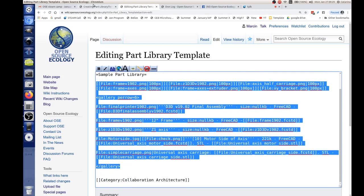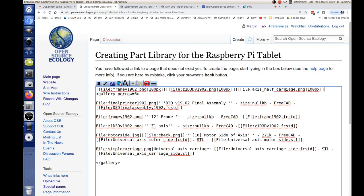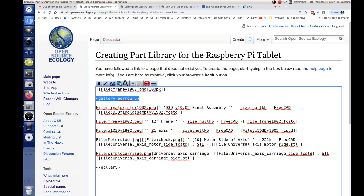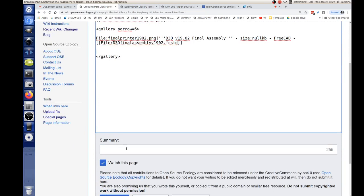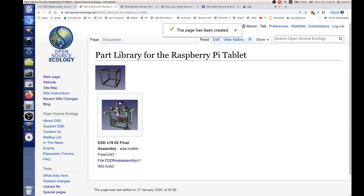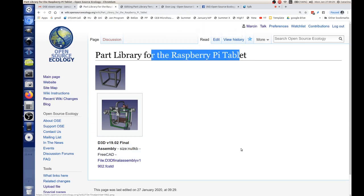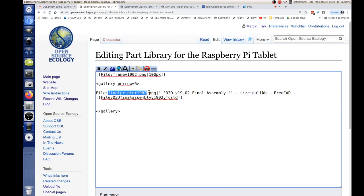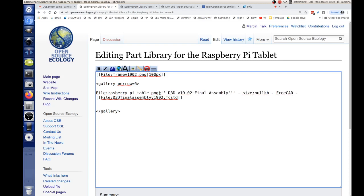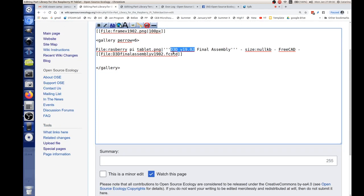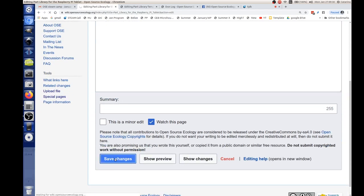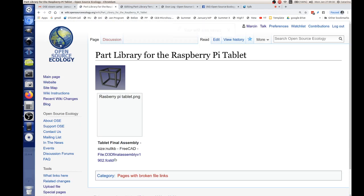The way it works: there's wiki text for a gallery, six per row kind of, and then you start putting in your files. We'll replace those files with the files we need. We've got the first part started — we'll replace the JPG. You go into edit and replace the JPG with a different file name. Here's the printer but we'll replace it with a Raspberry Pi tablet PNG, then 'tablet final assembly.' What happens is you add individual pieces to the library so they're nicely formatted, with a link to the FreeCAD file.